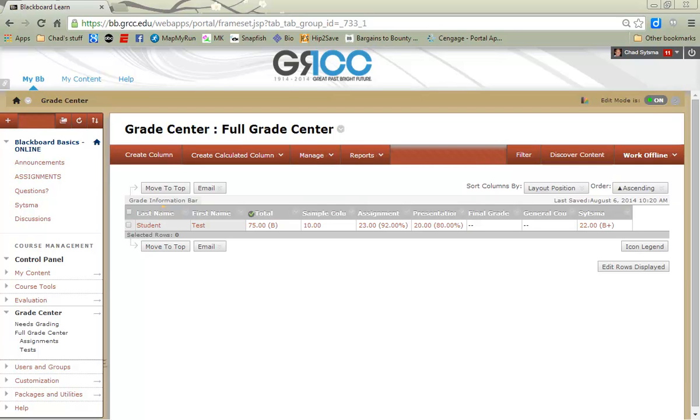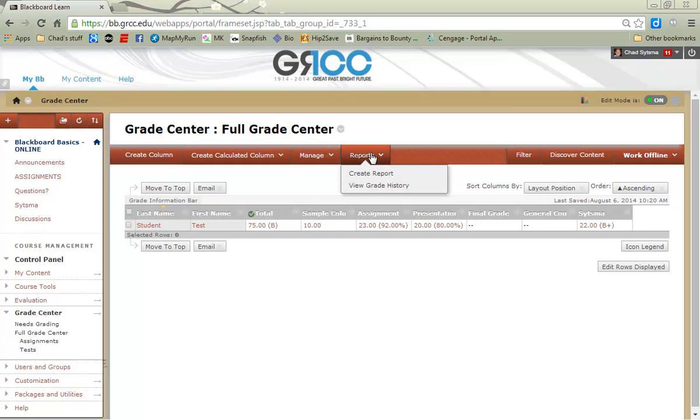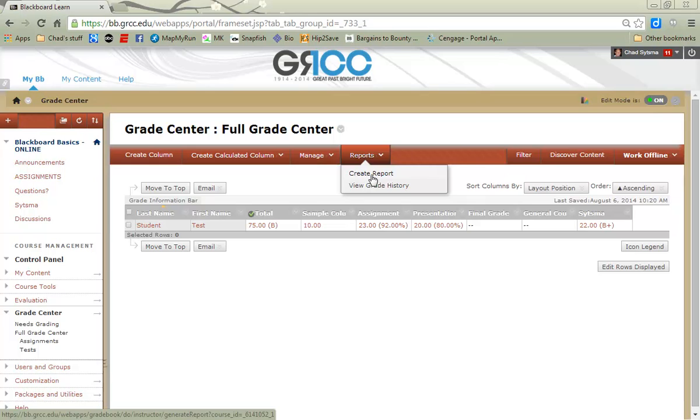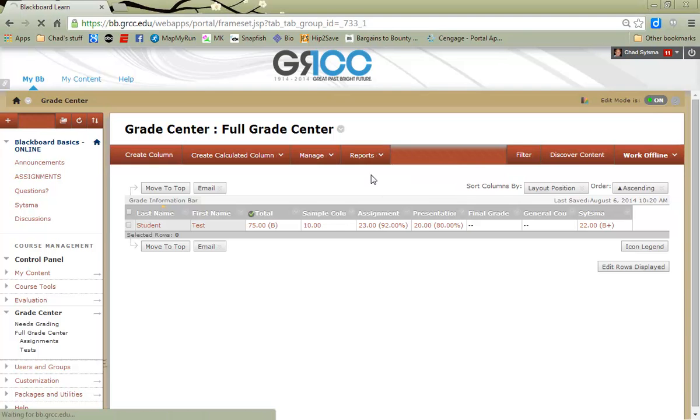You may wish to create a report out of your Grade Center information. Reports can be viewed on the screen or even printed. In order to create a Grade Center report, we are gonna click the Reports button, and we are gonna choose Create Report.